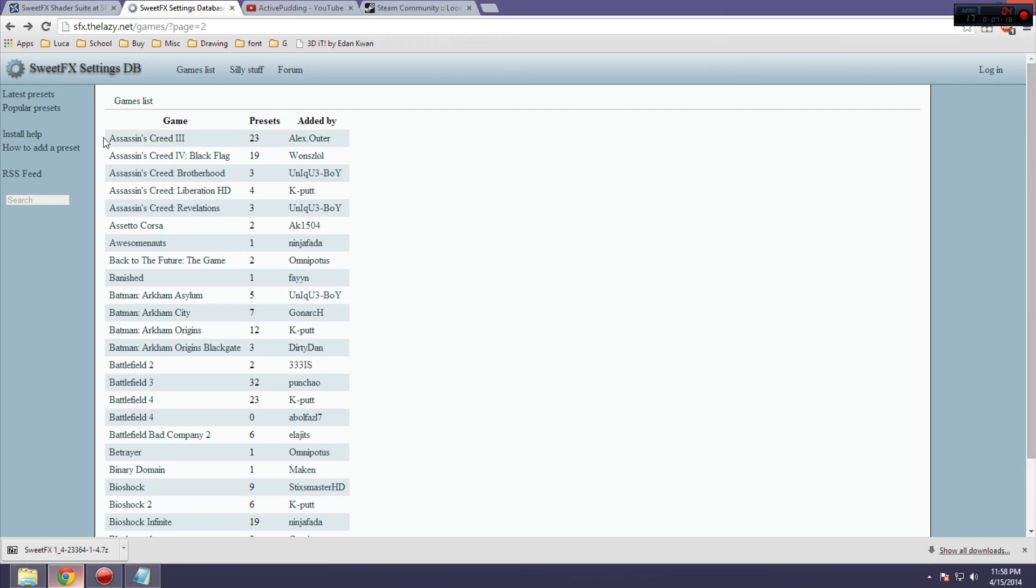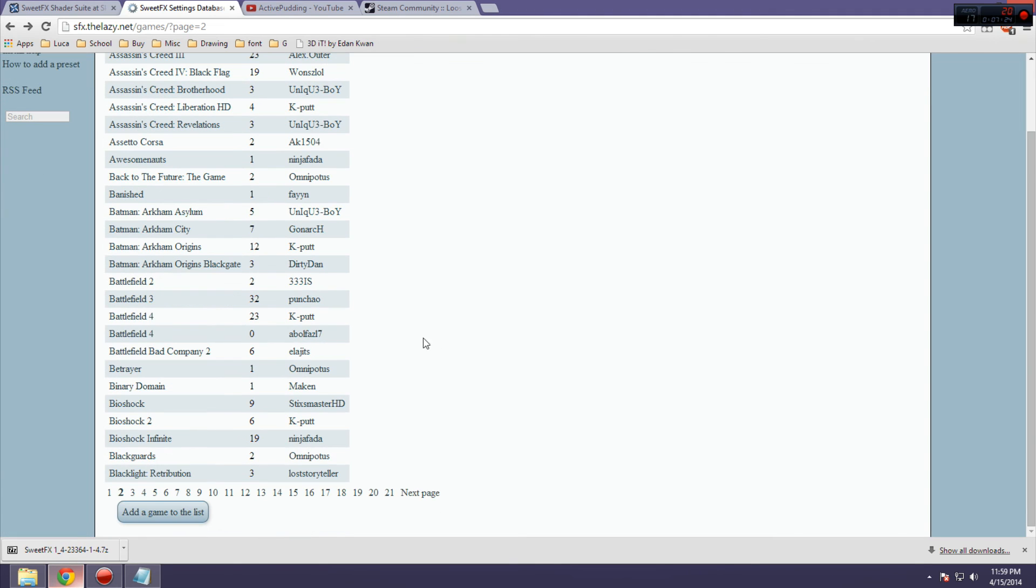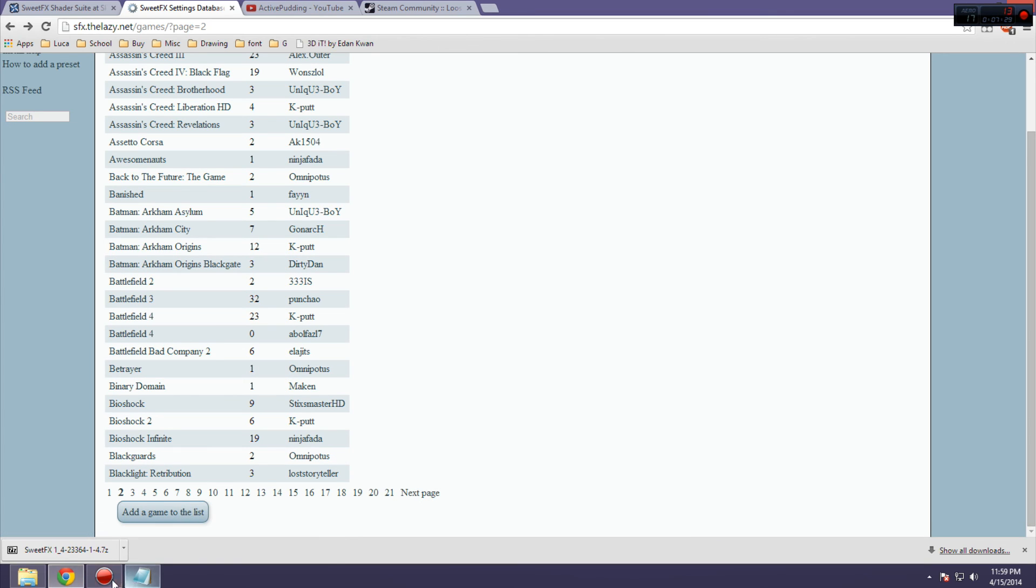So, try to check in with the game and SweetFX, see if it's compatible, or if you have to tweak anything to make it work. But, in general, all of the presets here will just work fine if you just install it regularly, and install the preset regularly.